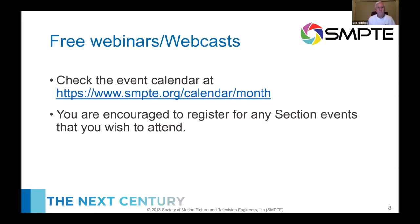There are a number of free webinars and webcasts that SMPTE is doing, easy to find on the website. I've attended several and they've been really helpful, really good stuff. In the wake of the pandemic, SMPTE is working to educate and get information out through a lot of webcasts.